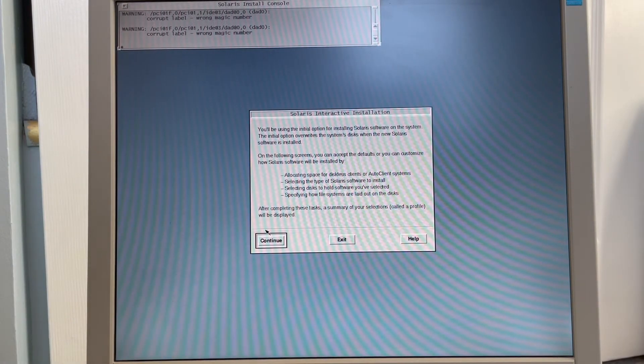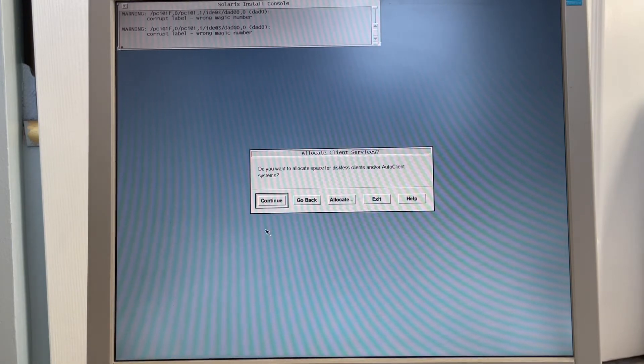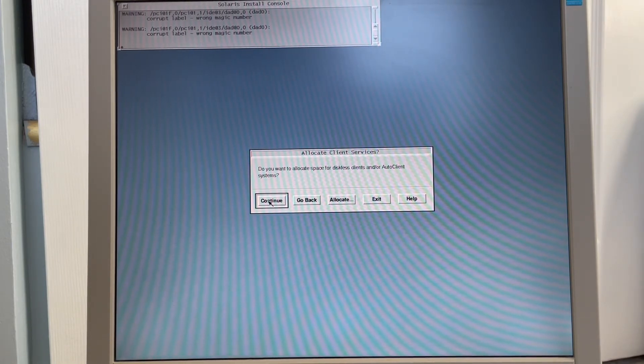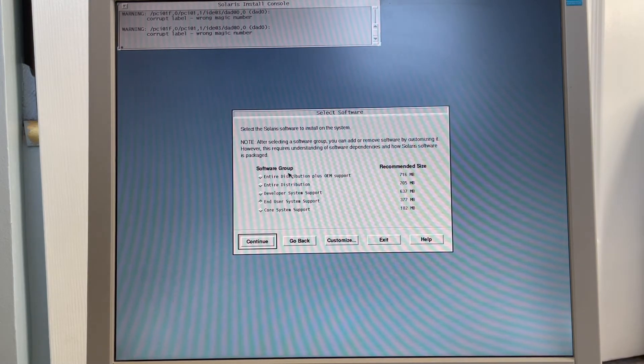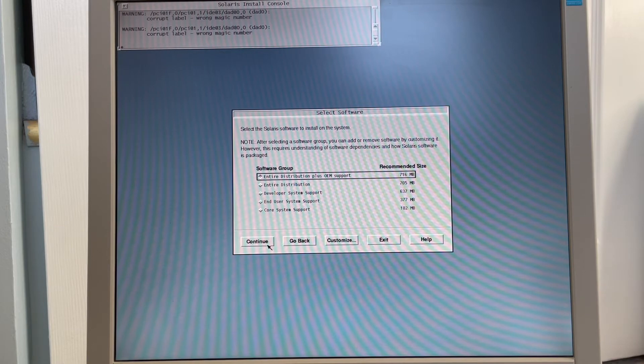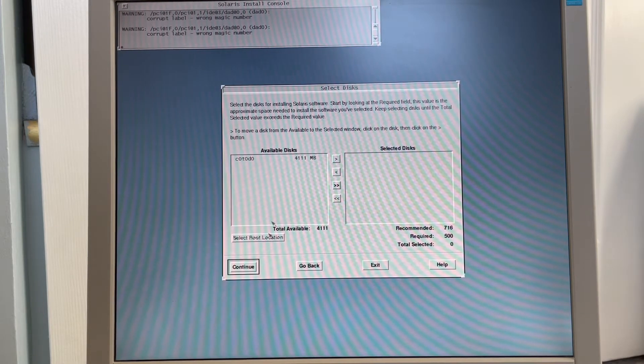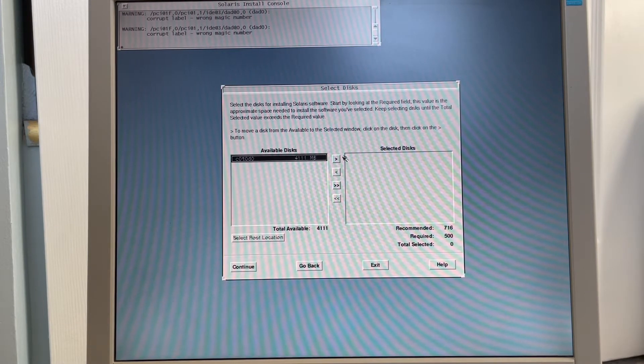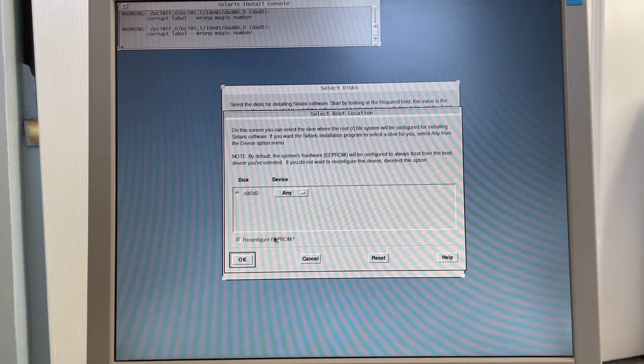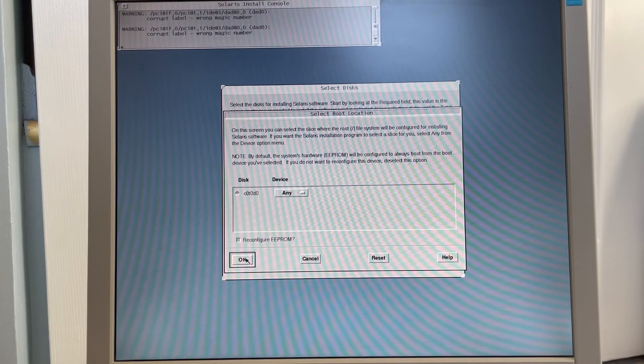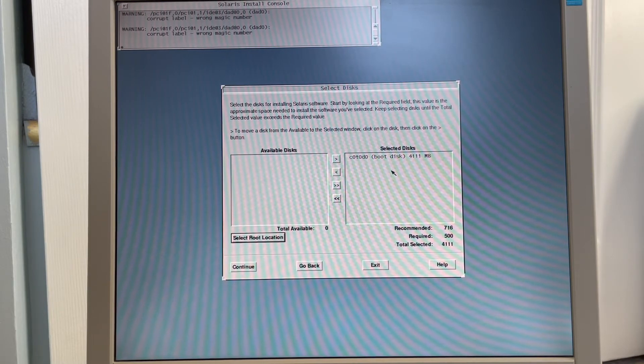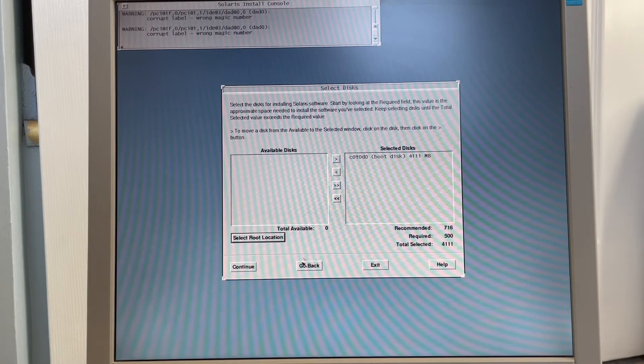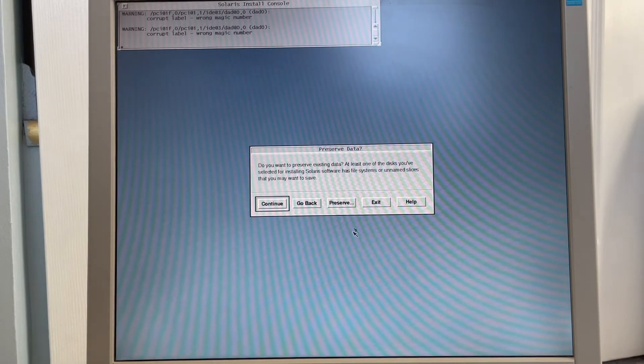All right, so now we are ready to begin the interactive part of the installation. We need to continue here. We're not allocating space for diskless clients. We're going to install the entire distribution, which is the entire operating system with all of the options. And it detected our hard drive, and we're going to install to that hard drive, and we're going to select our root location. It's going to be on that disk, C0, T0, D0. That's the primary IDE hard drive. Hit continue.